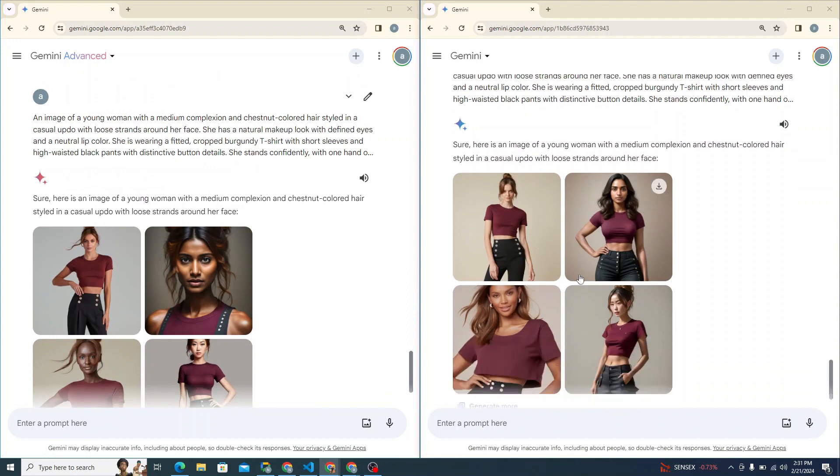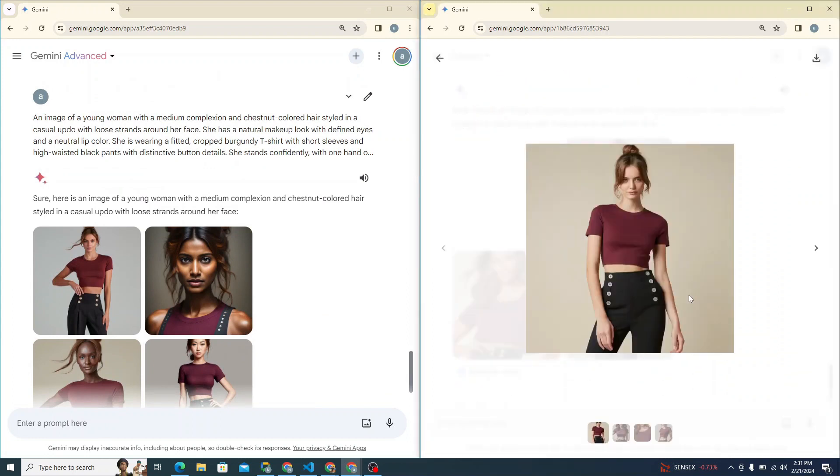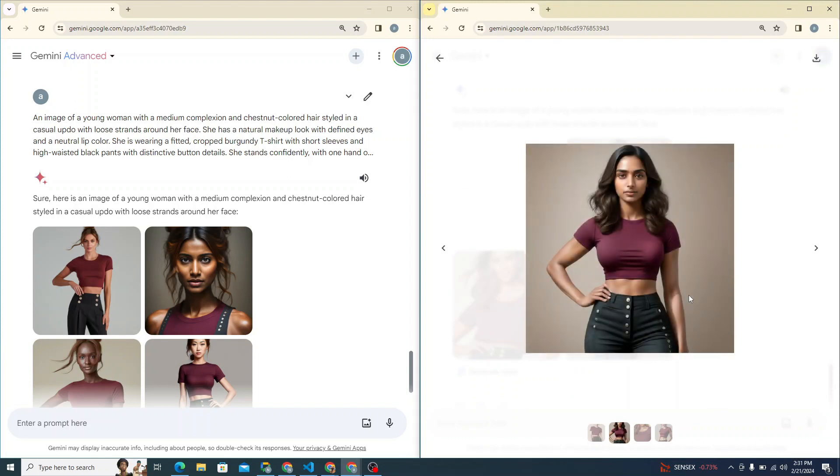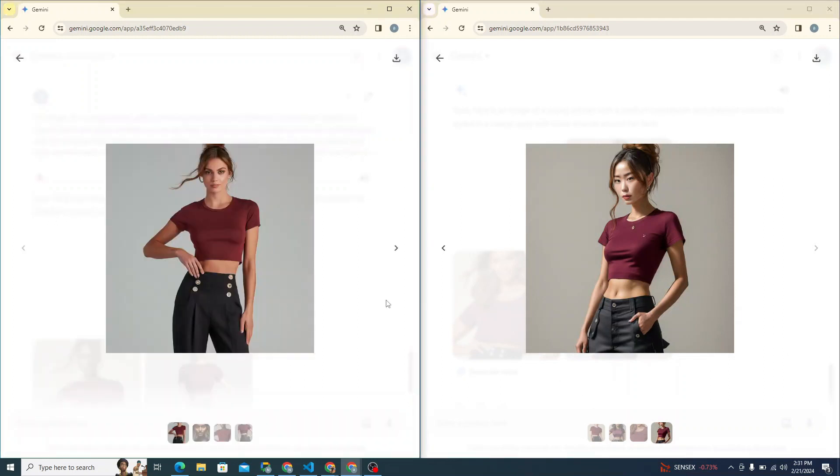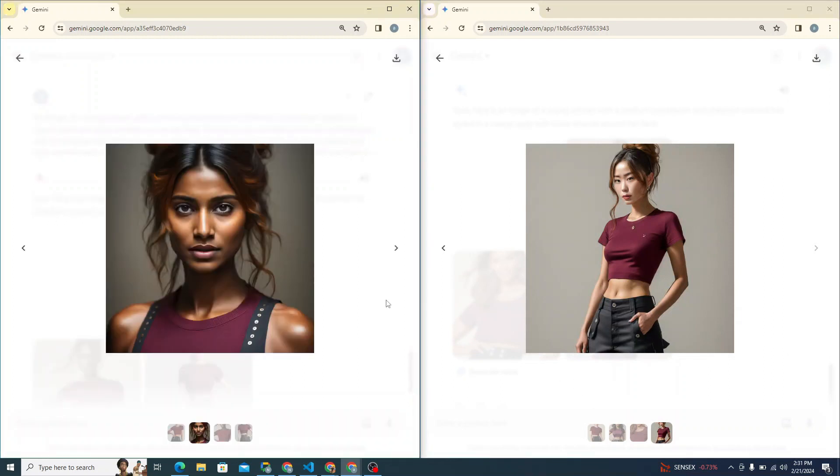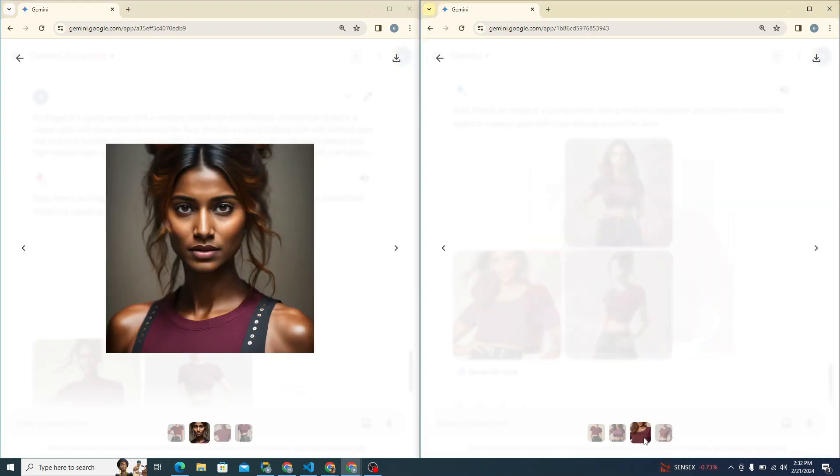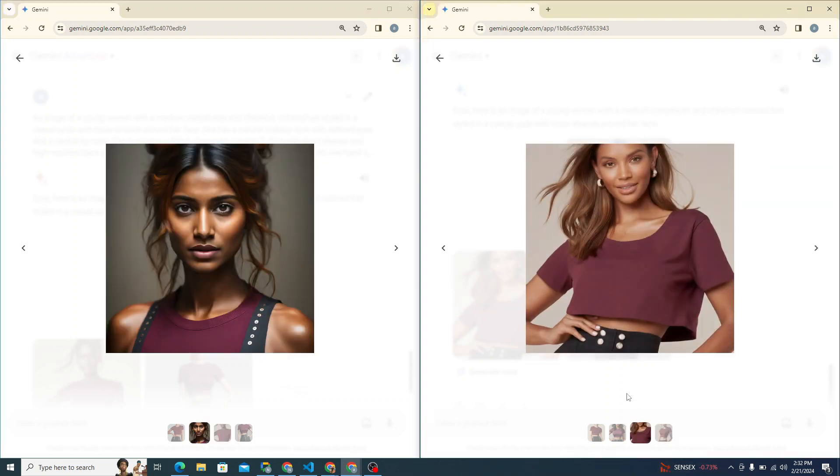So here you can see the generations. If we talk about the generation quality of simple Gemini model, these are good, not that bad. In this one, the eyes seem deformed, but these ones seem much better. I love this generation. This is like really crazy one, but both of them are doing pretty similar job. No major difference.